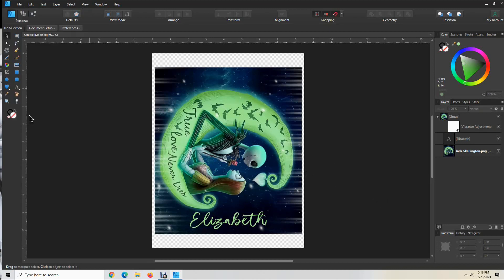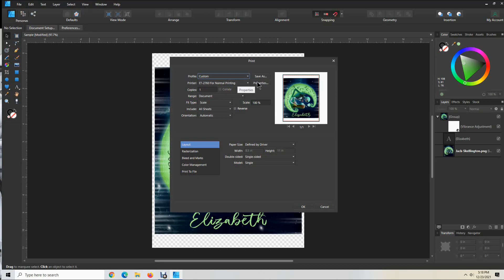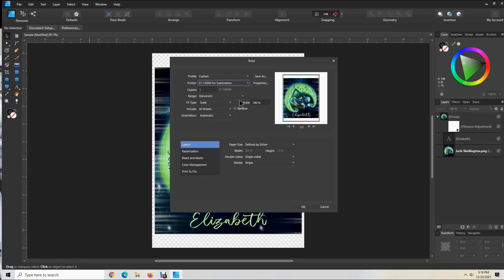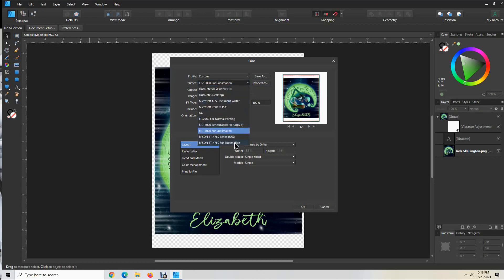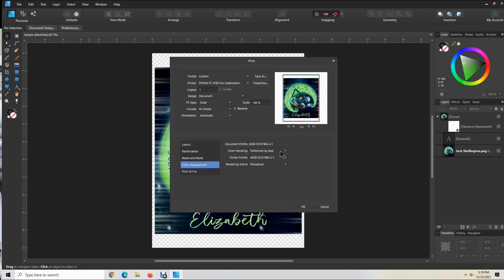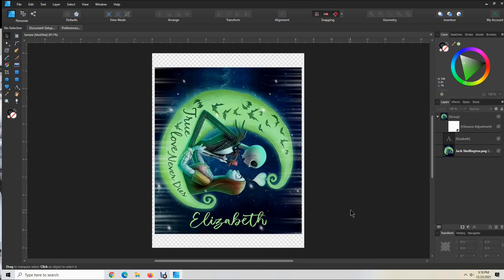Now go back to File, Print. Select your printer — I used the P4760 or the 15000 — find your printer on here. Click Properties, click your profile, hit OK. Come down here to Color Management, Perform by Printer, Relative Colorimetric, then click OK and it will print out. That's how you can add a name to a design. Let's do one more example.